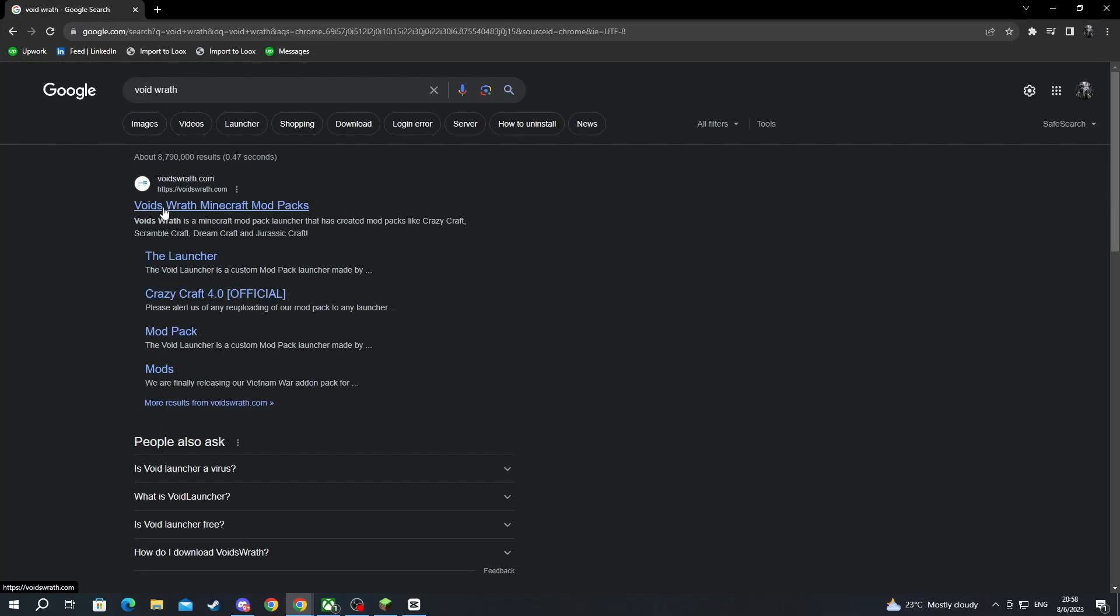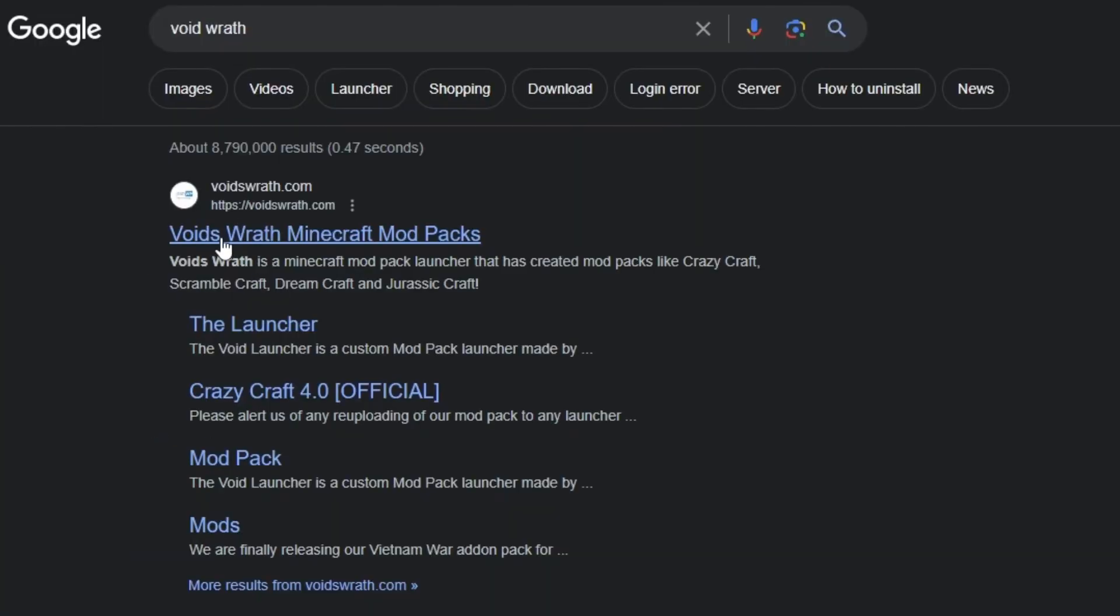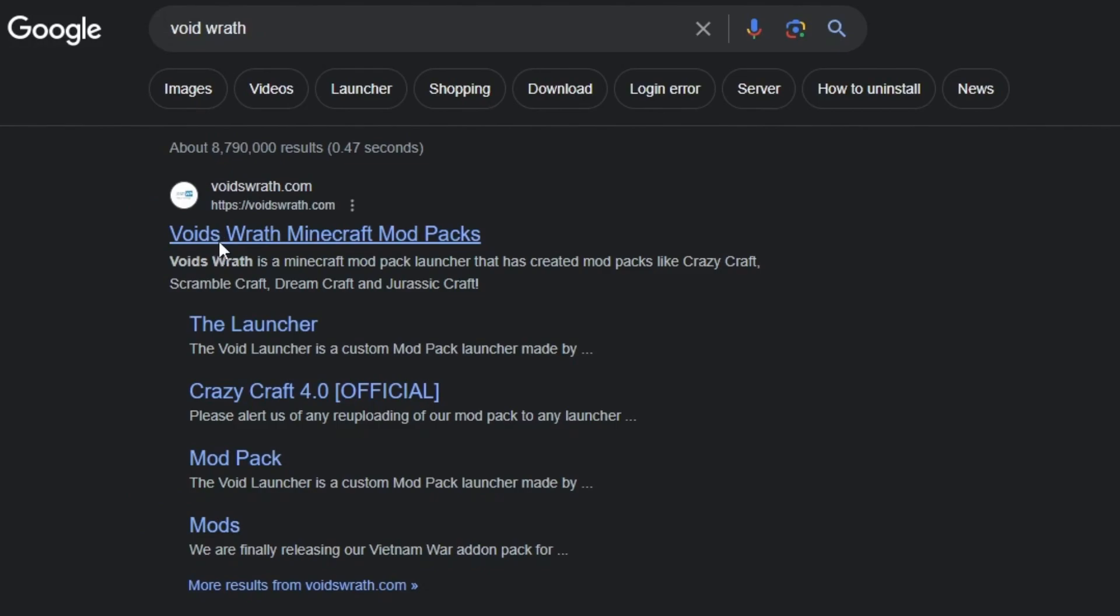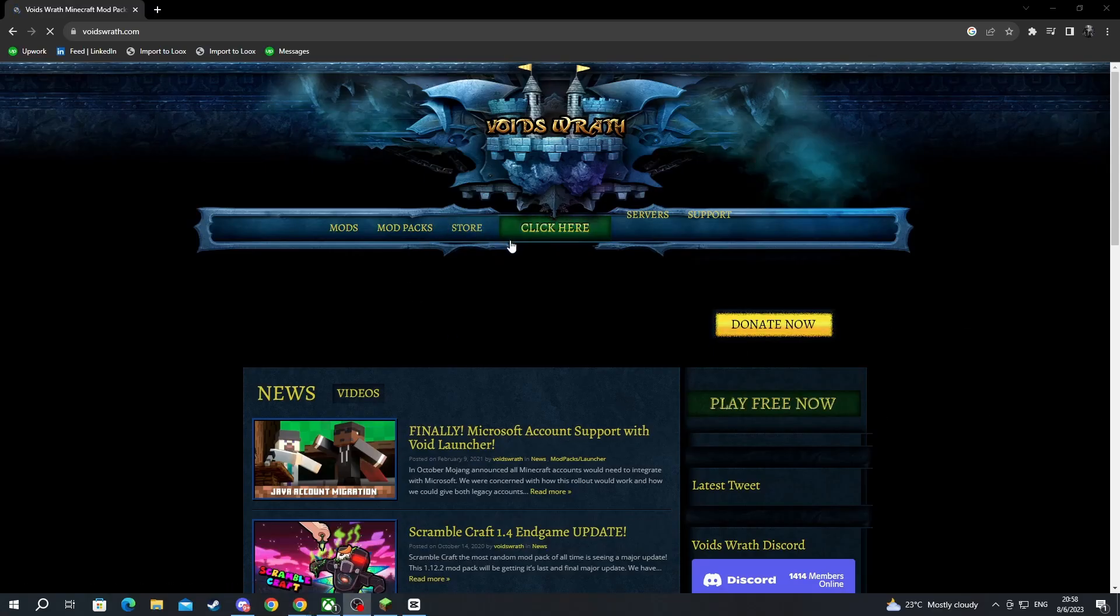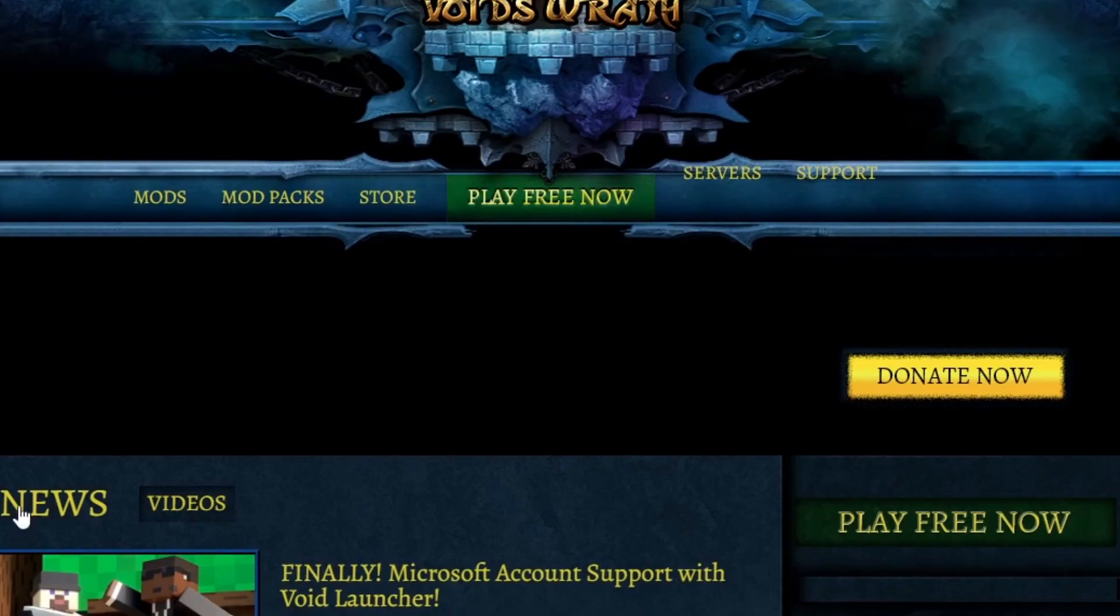When you get here, you open up the first link at the top. Then, when you get inside of the website, you will need to go over to the play free now button and select that.